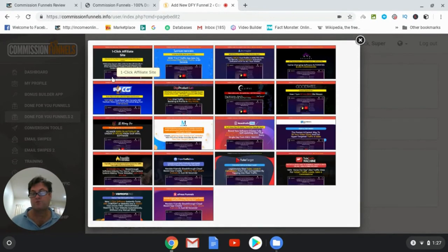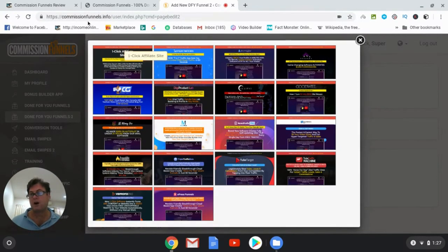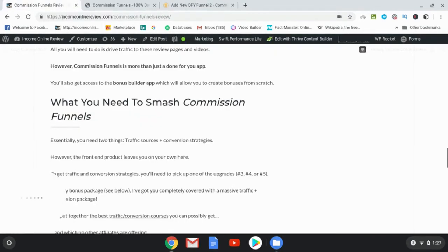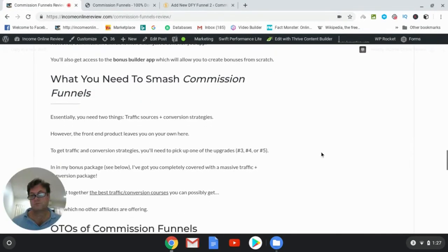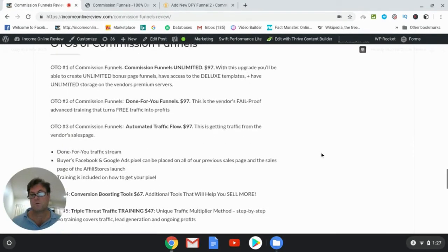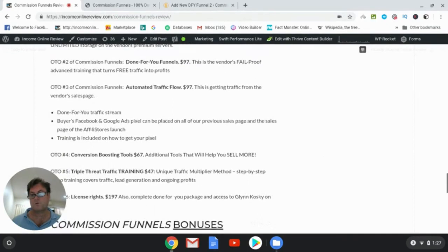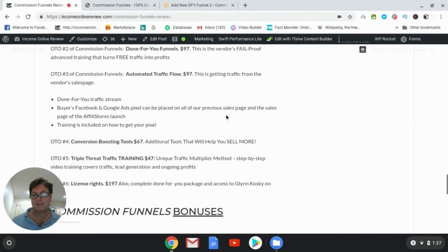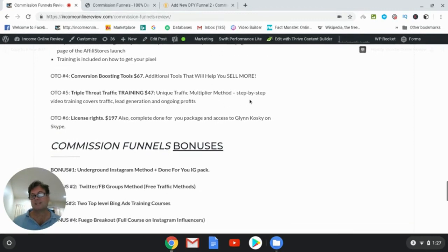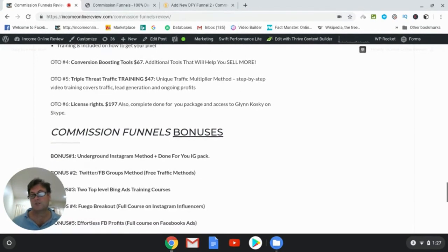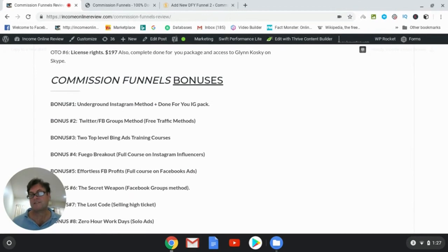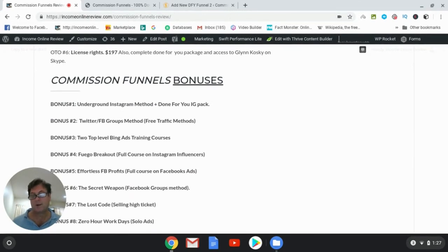Now that brings us to how are we going to drive traffic to these offers, and that is the elephant in the room so to speak. So what we want to do is make sure that we have as much traffic as possible. Now the Koskys have given me their bonus package which consists of 17 full courses that when you buy through my link I will give to you.